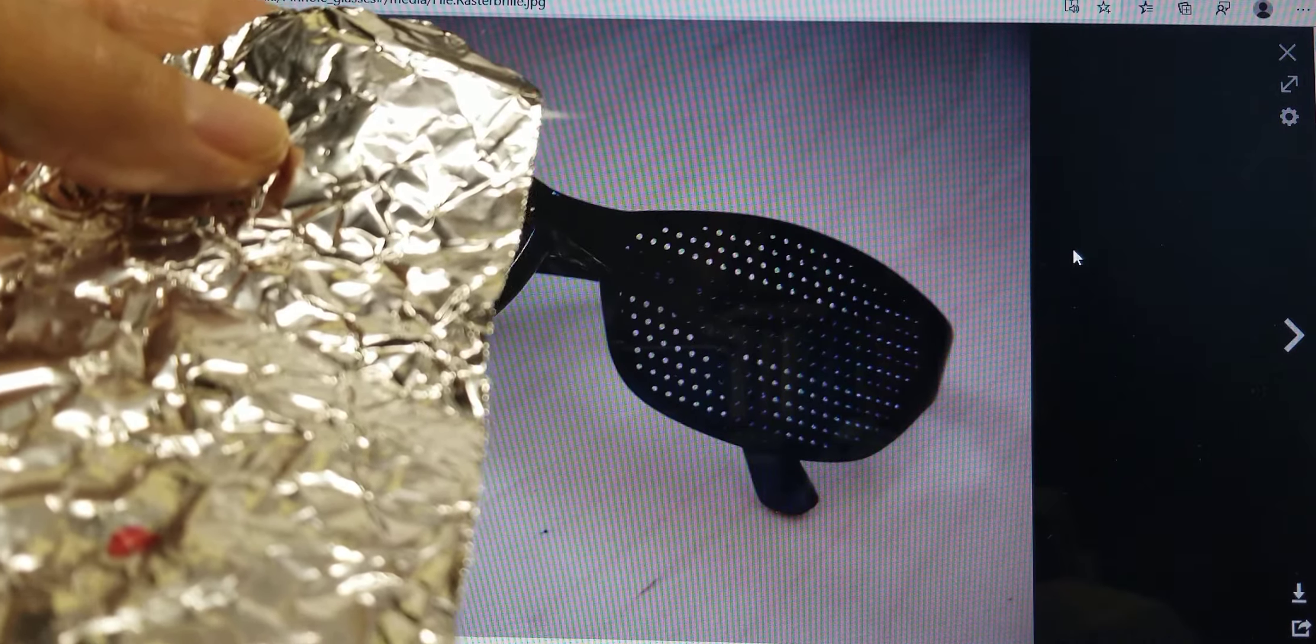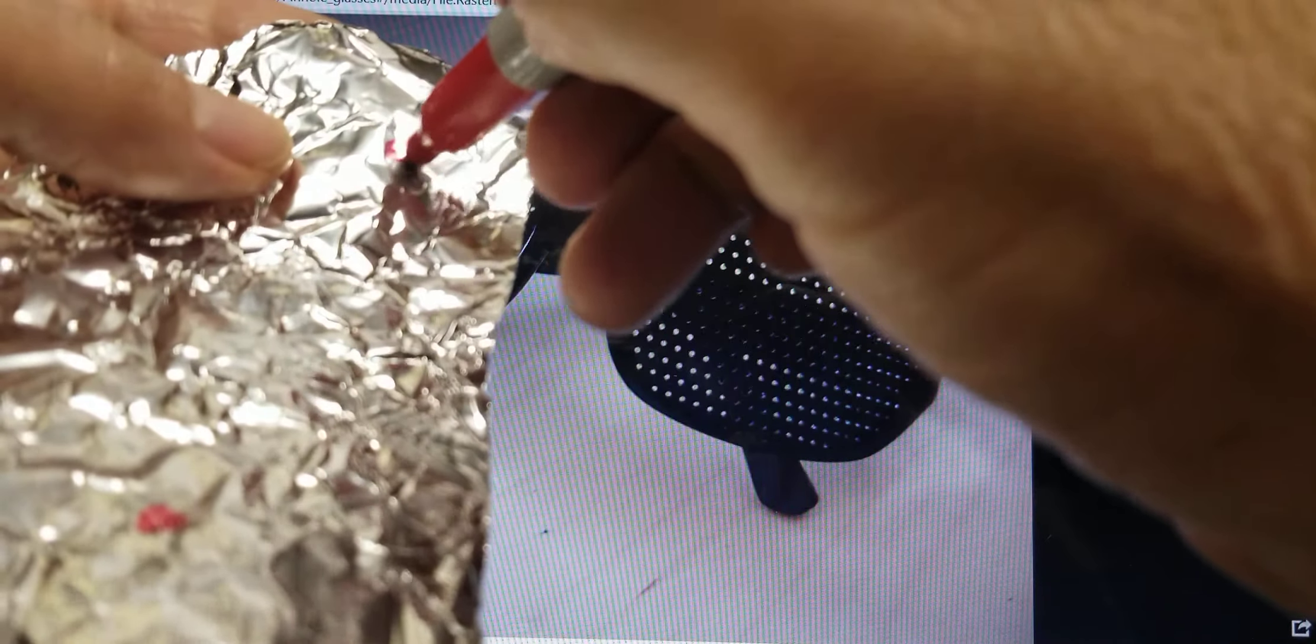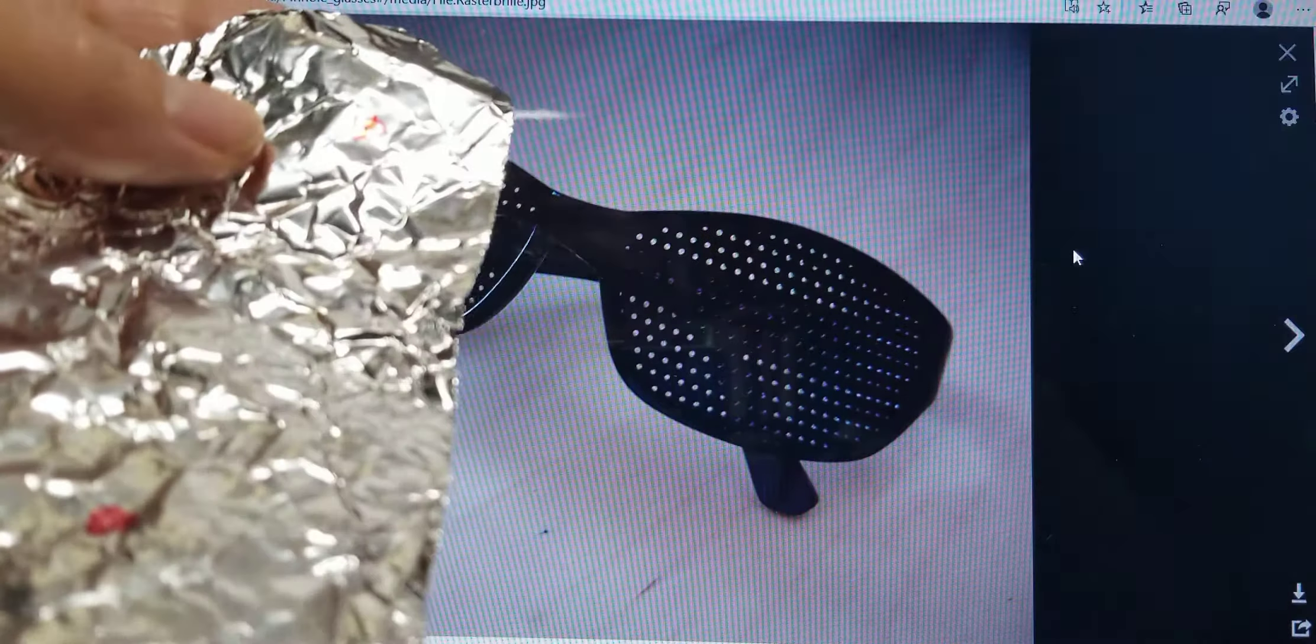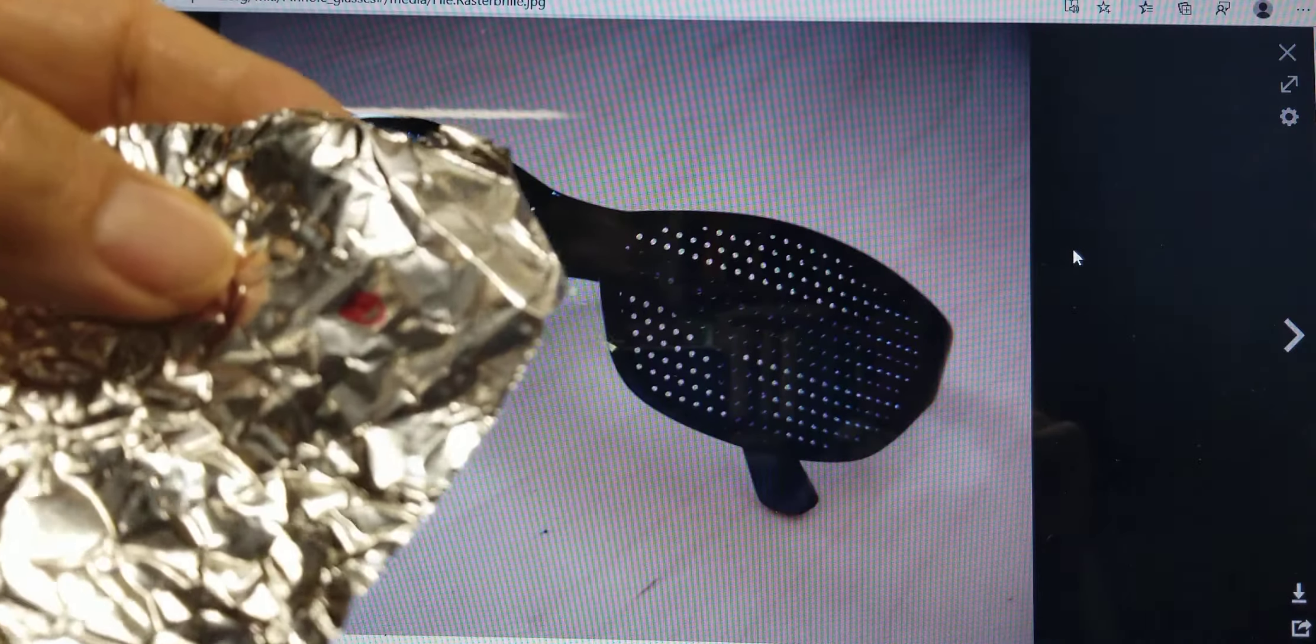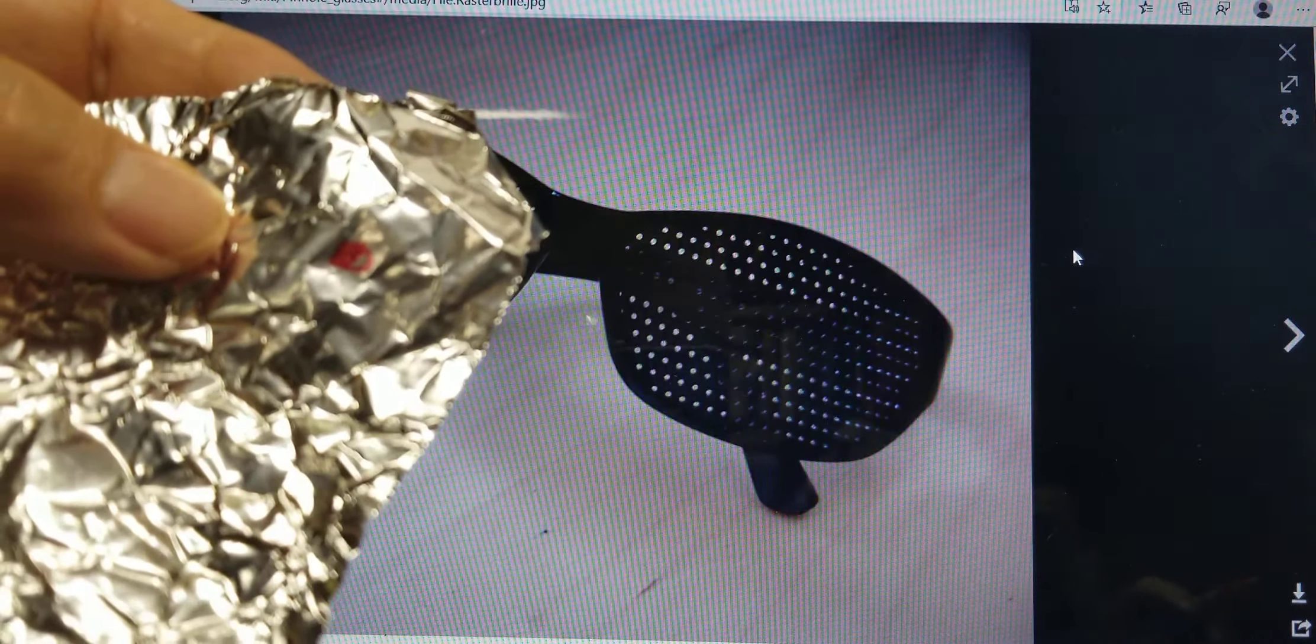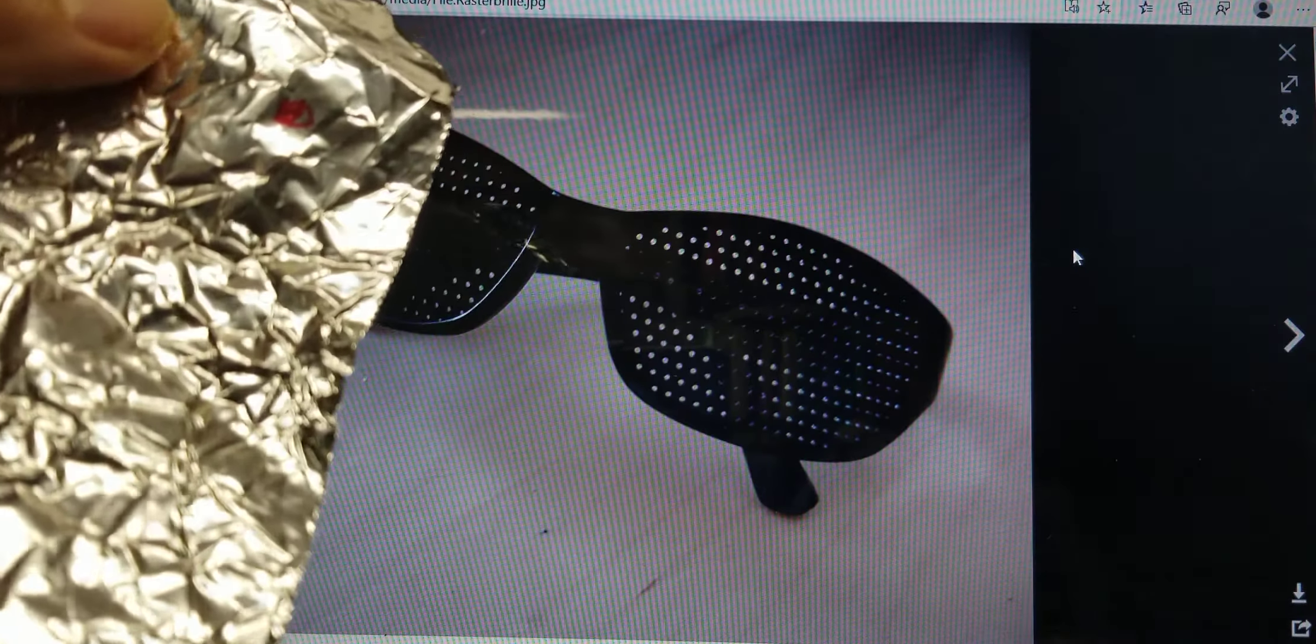Then I would recommend that you put some ink on where you put the hole because you're not going to be able to find that hole when you need it.